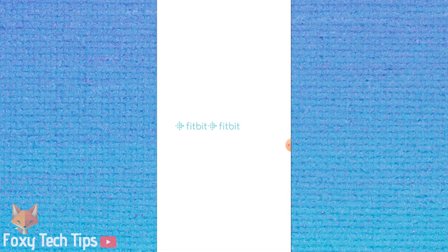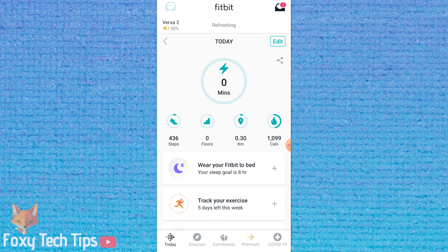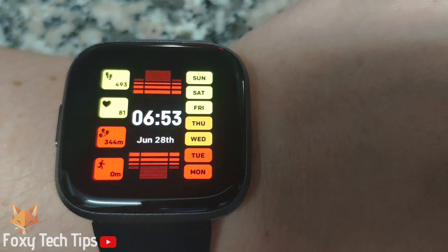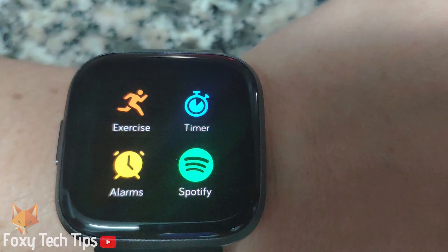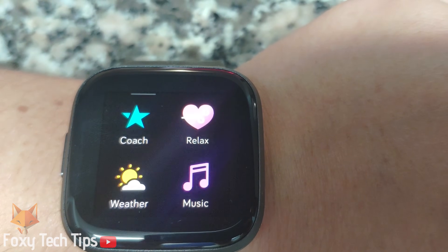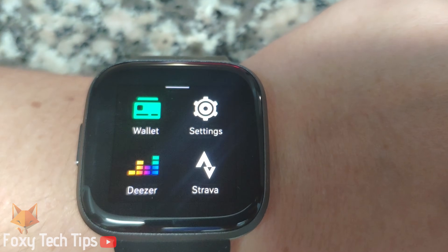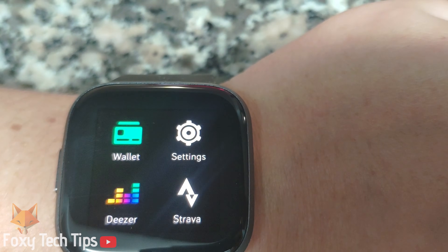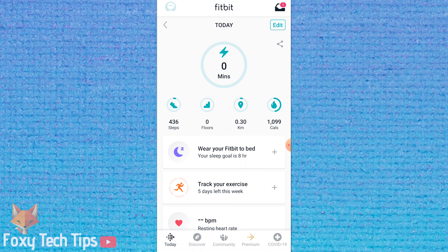On Fitbit watches such as the Versa 2, when the watch is unlocked you can access installed apps by swiping from the right inwards. There are some apps that come installed by default, but you can also download new apps via the Fitbit app.